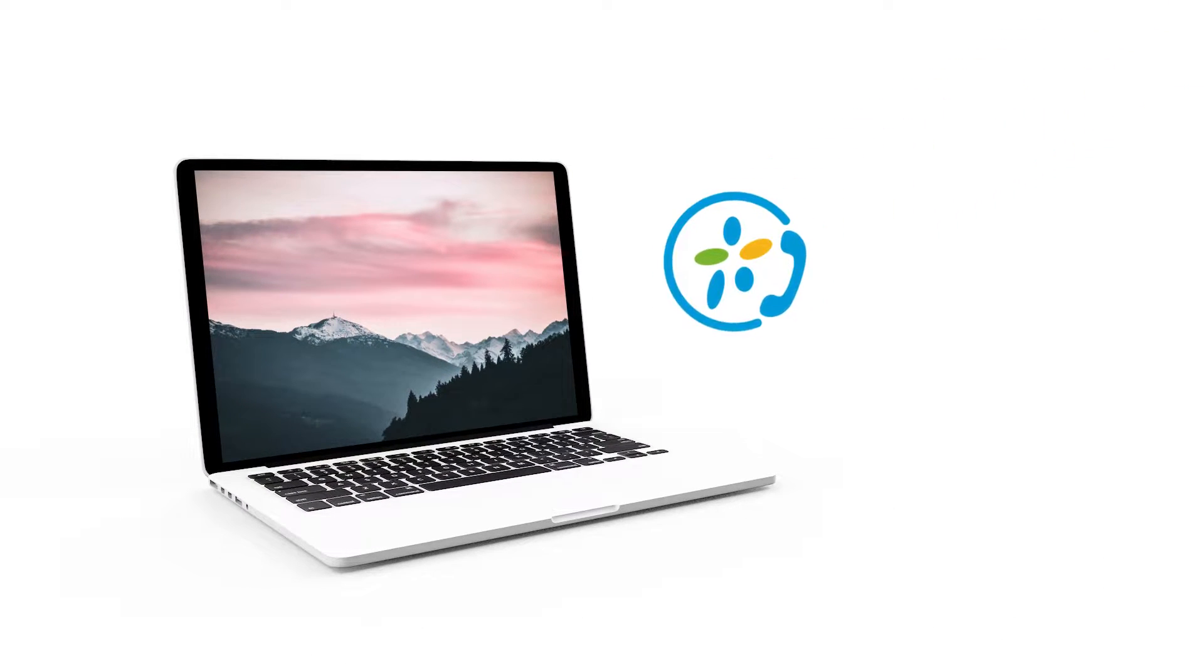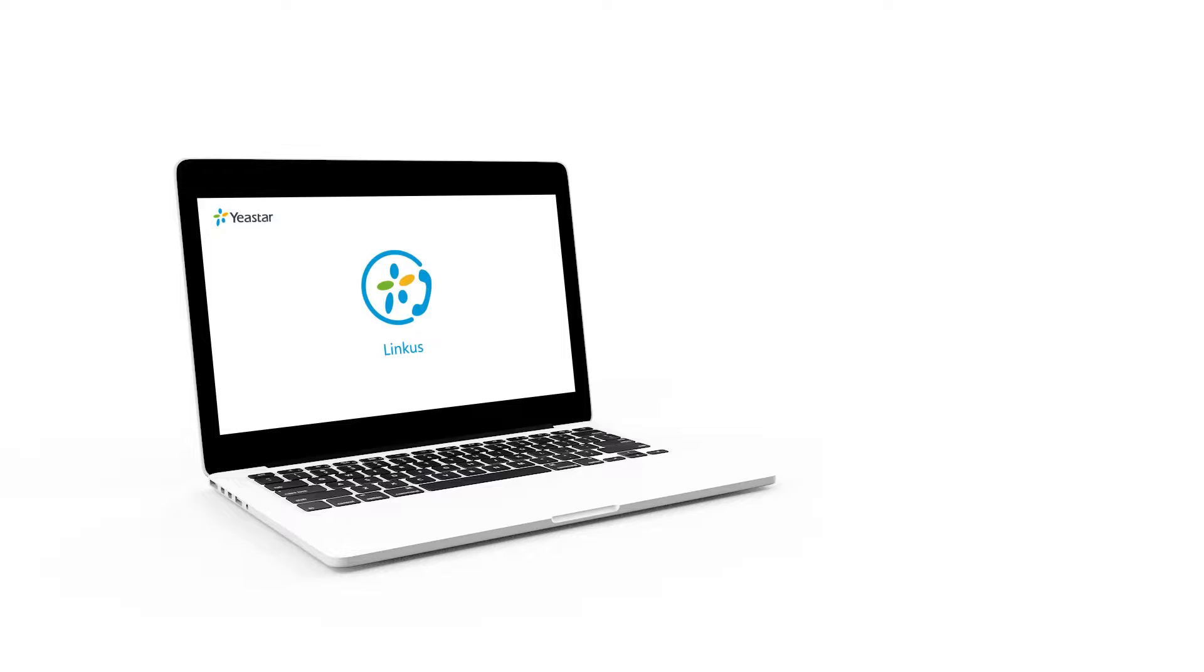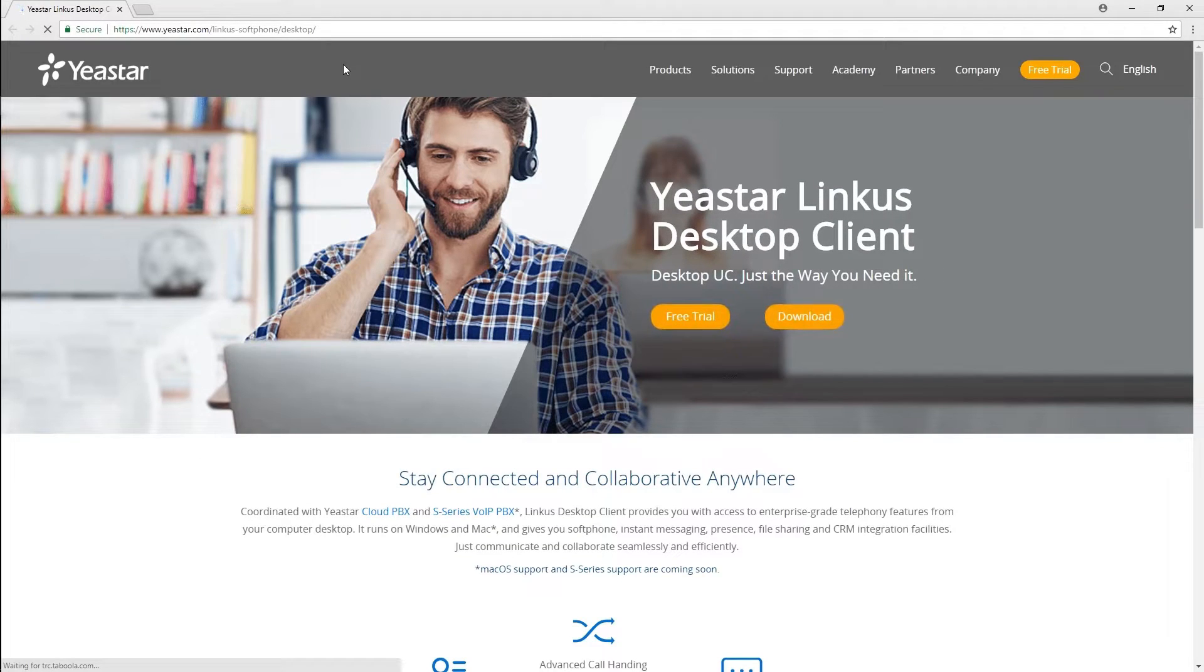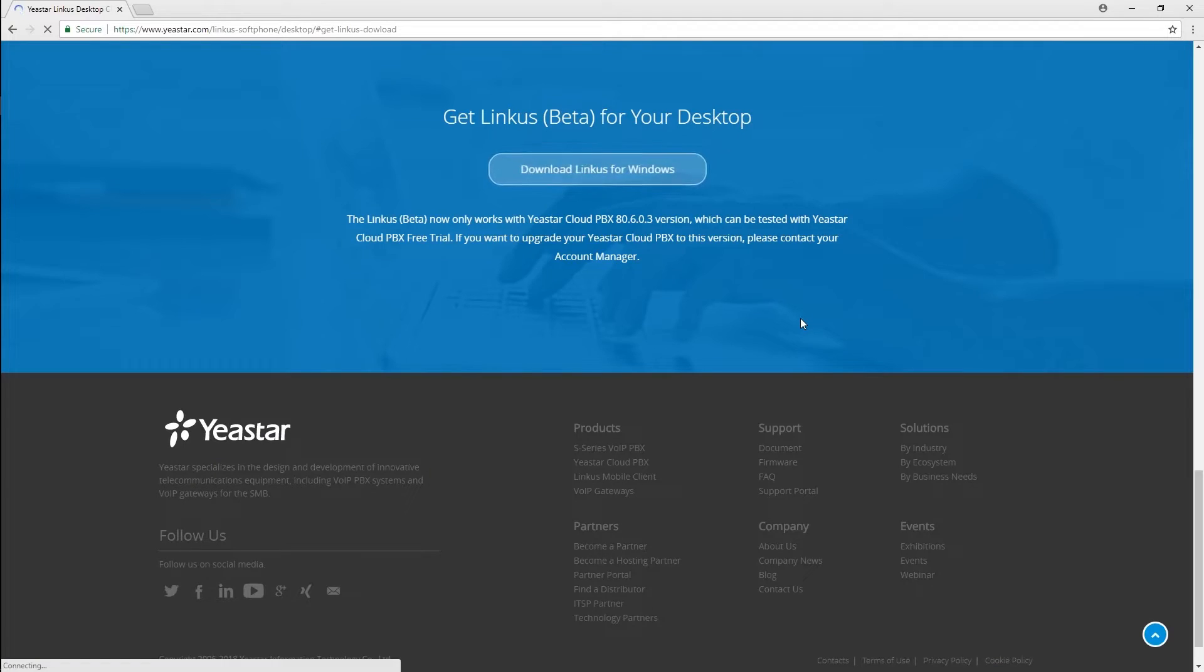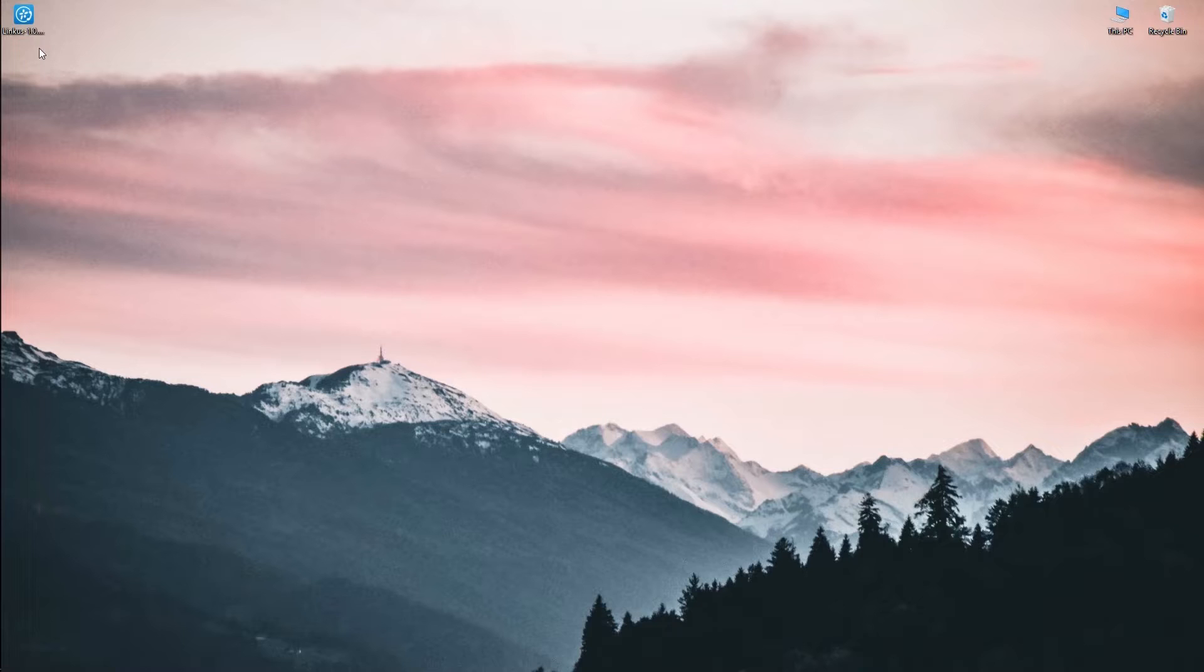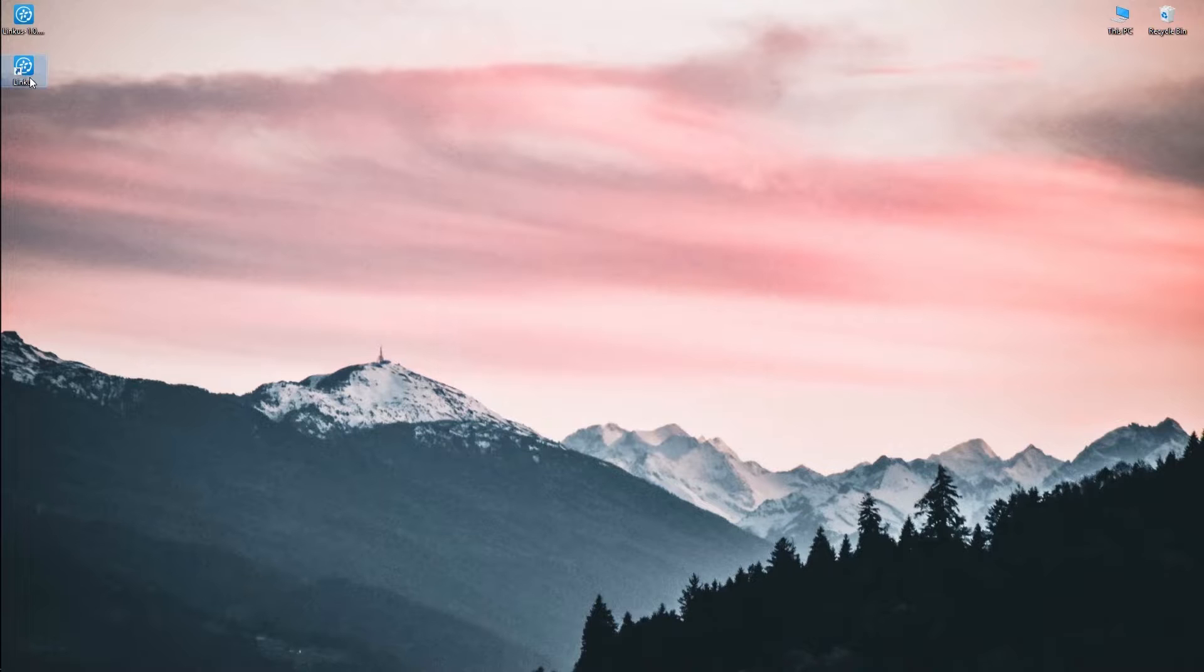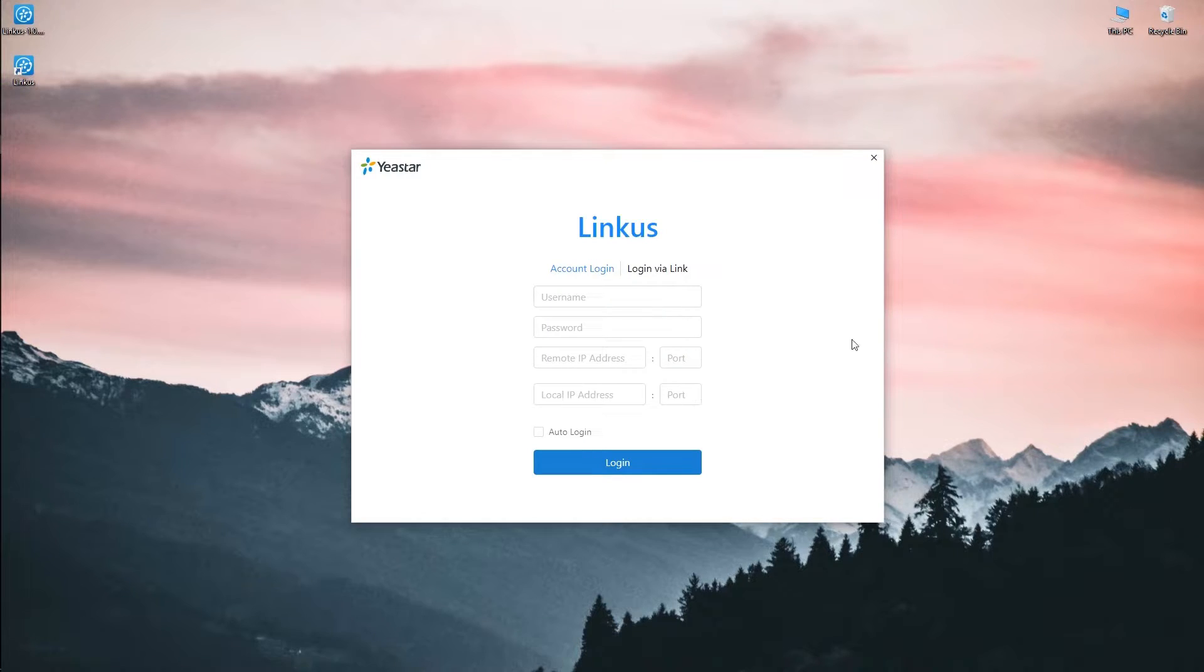Next, install our PC client in a computer with Windows system. Go get here and download the Linkus PC client. After successful installation, just log in.